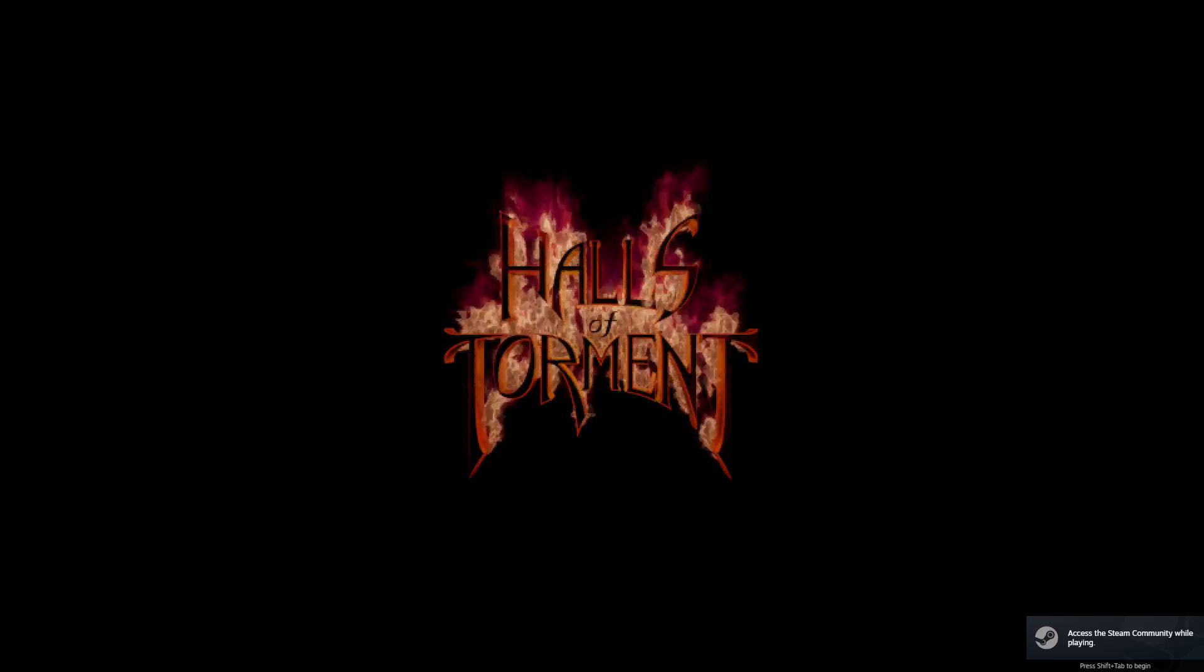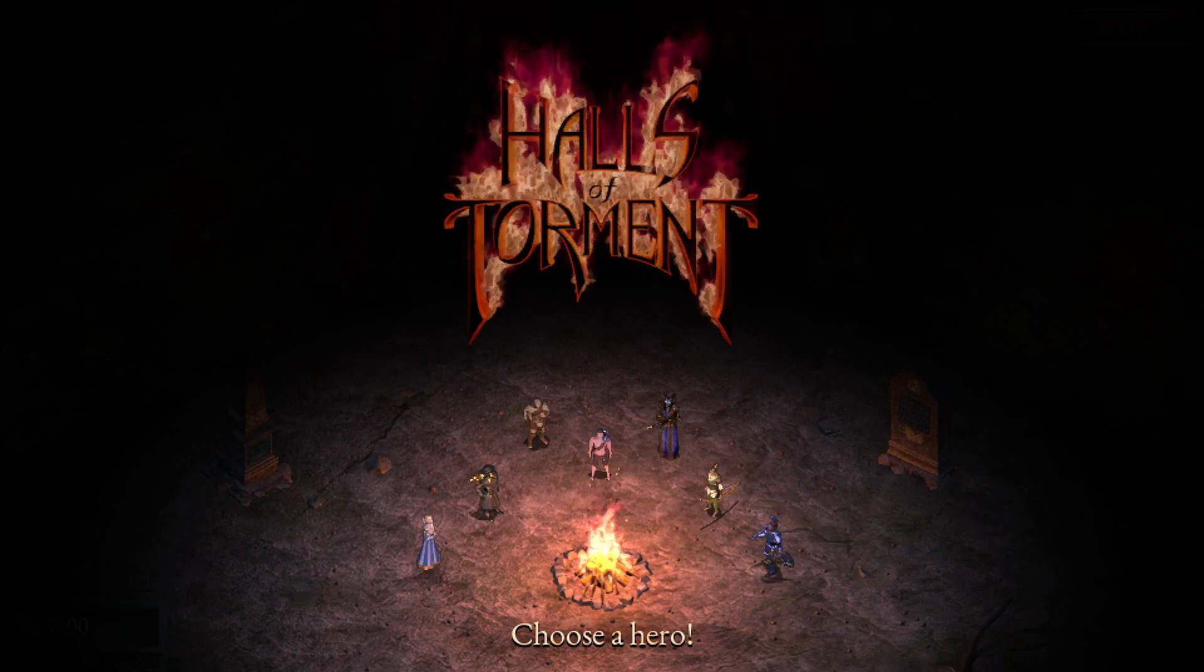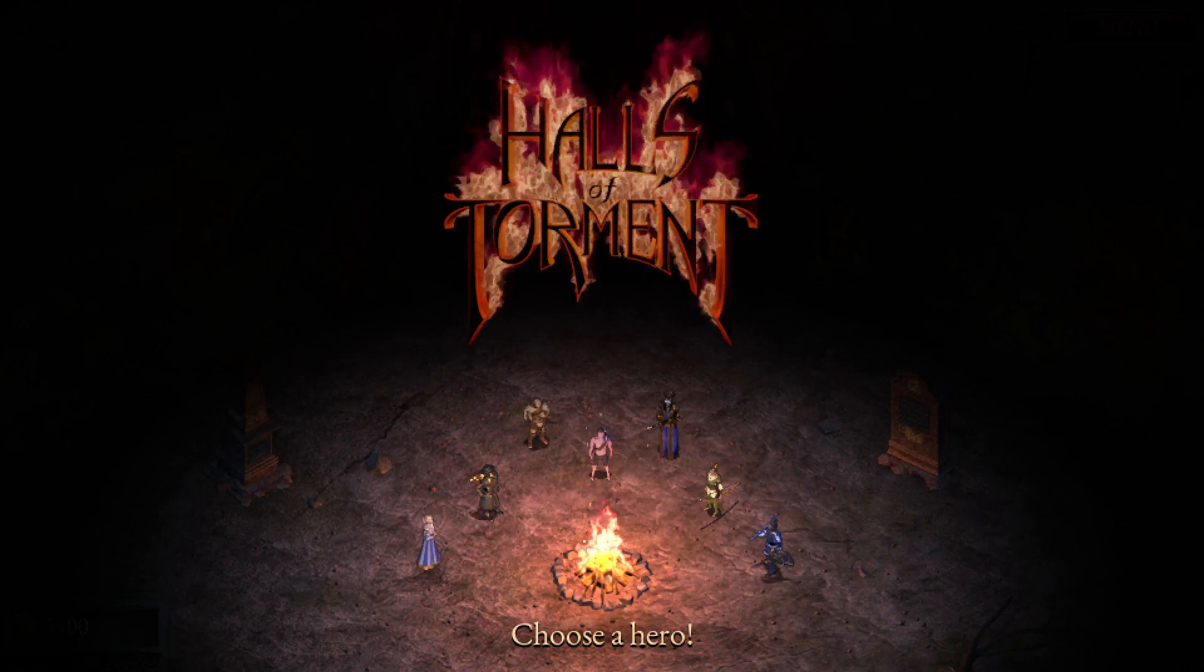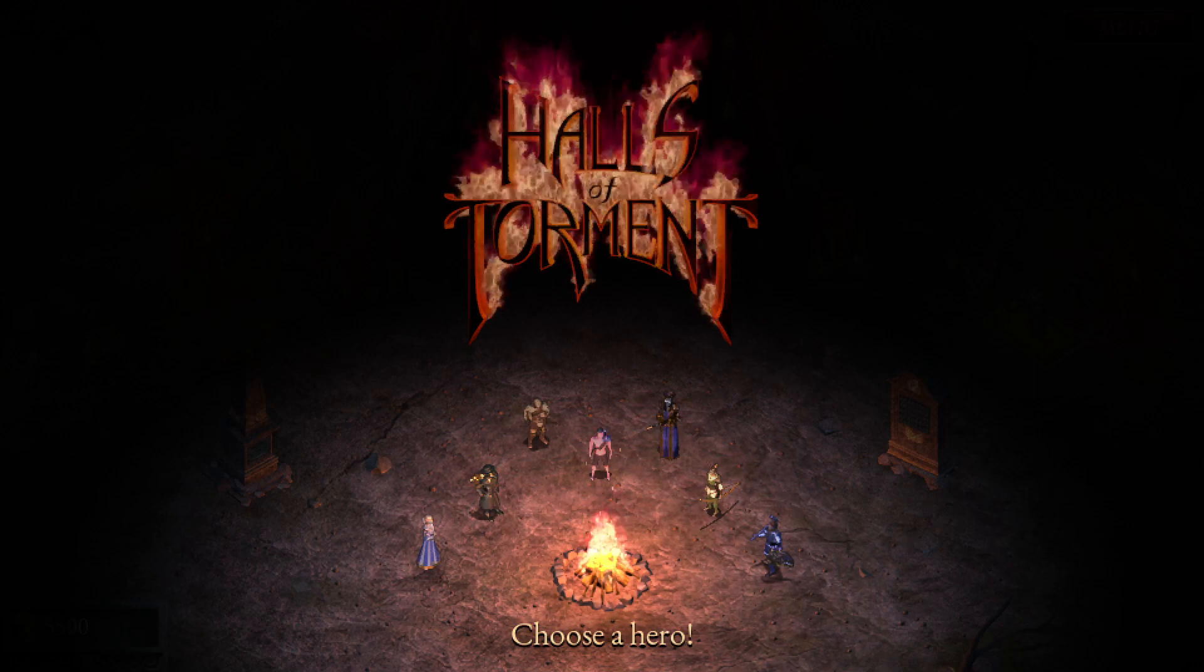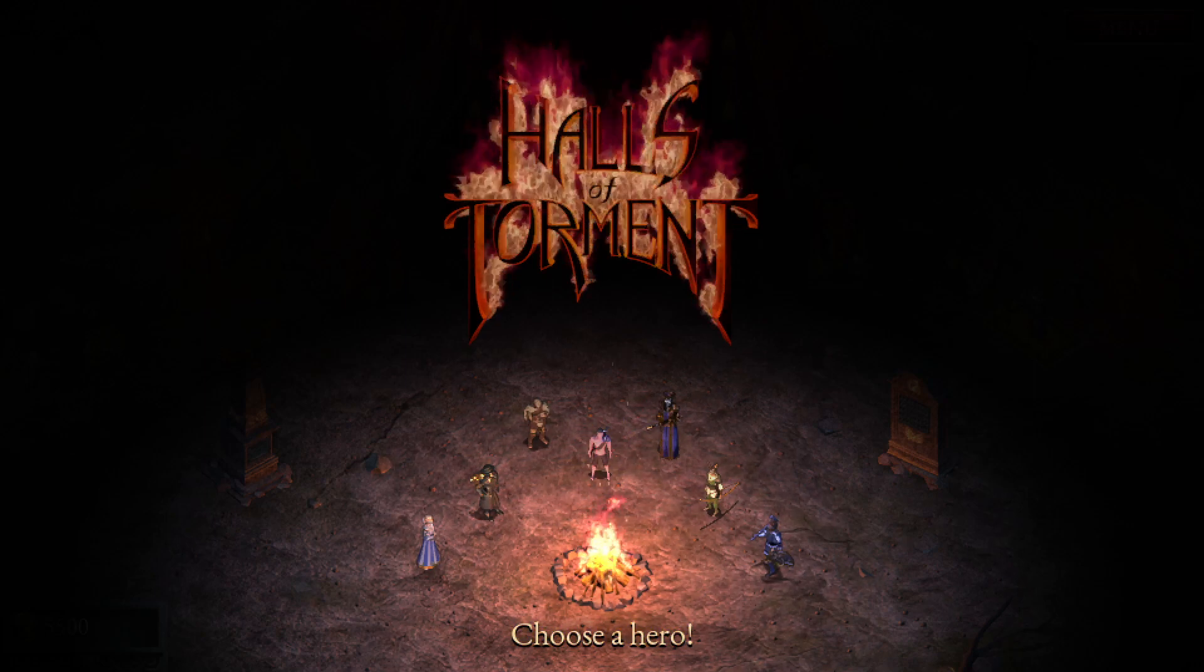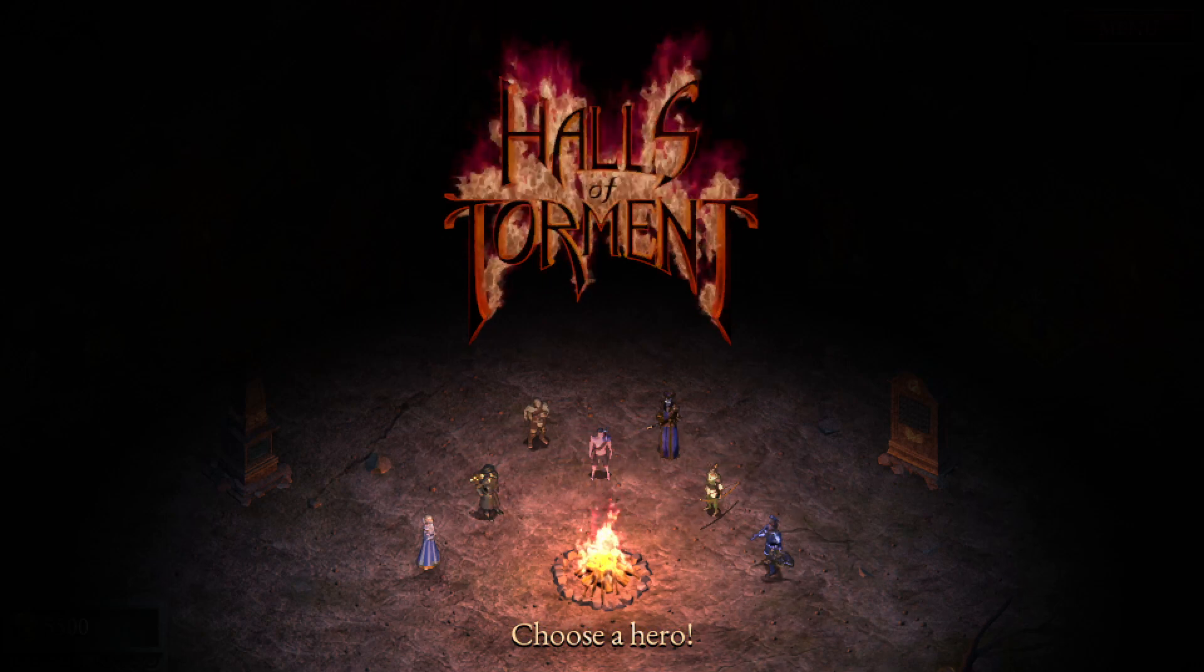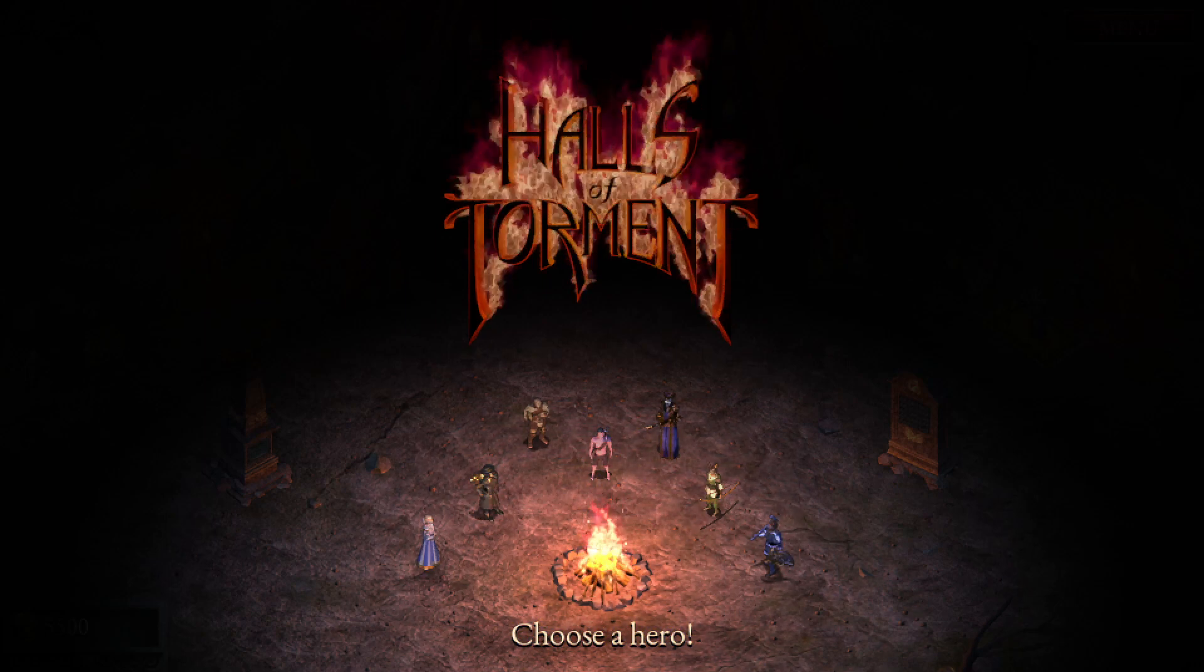Hi, I'm Lord Tony, and today we're going to be hacking the crap out of Halls of Torment. Halls of Torment is another one of those vampire survivors type knockoffs, much like Holocure from my last video. And also like my last video, we're not going to be using Cheat Engine to manipulate the data in real time.